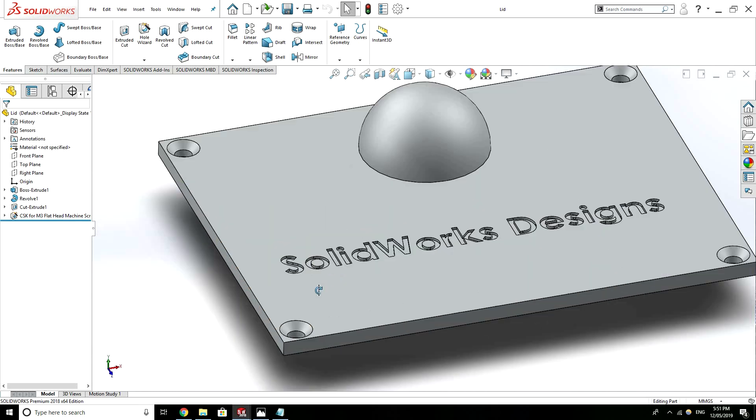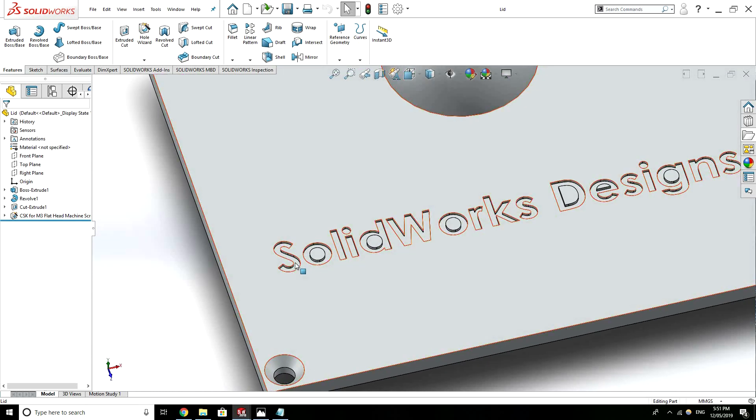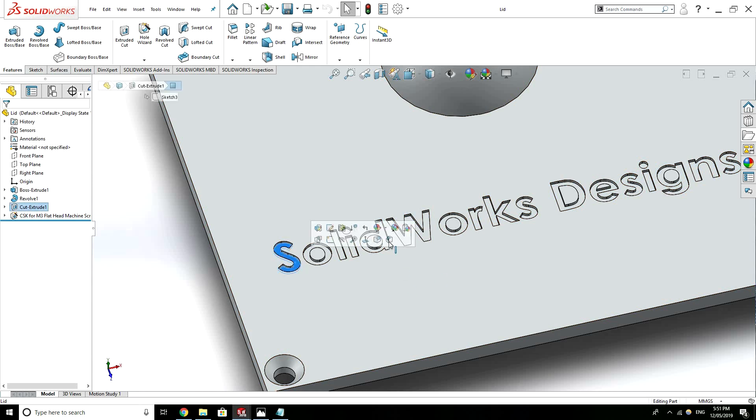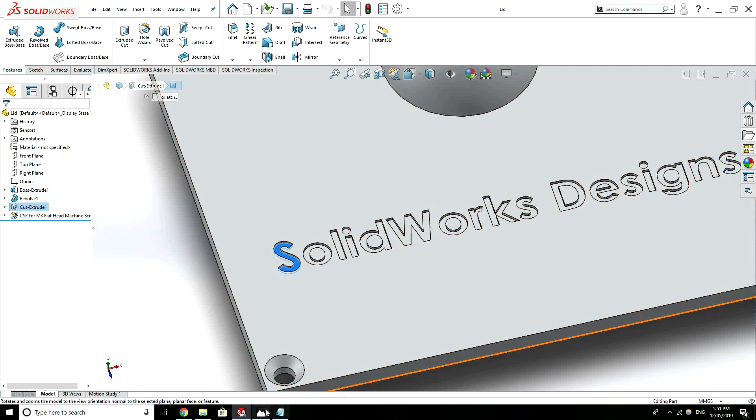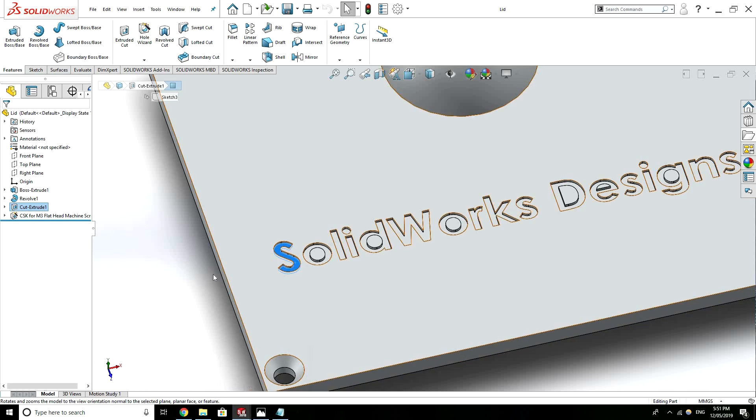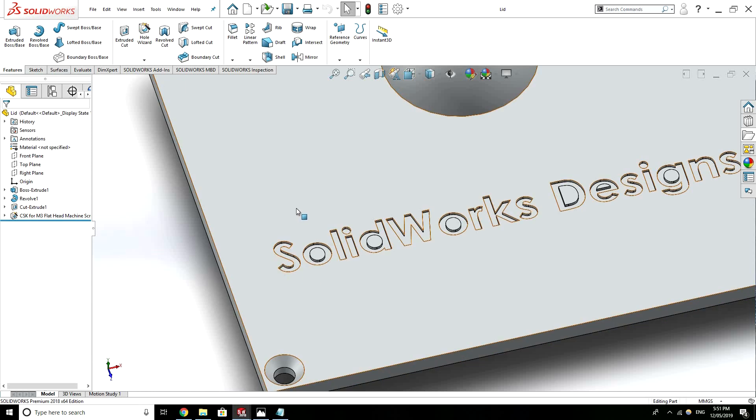We can also get some text or logos engraved. It's pretty simple. We just have a cutter coming down following the path of the letters. You could also get text embossed where it would be protruding out of the part.